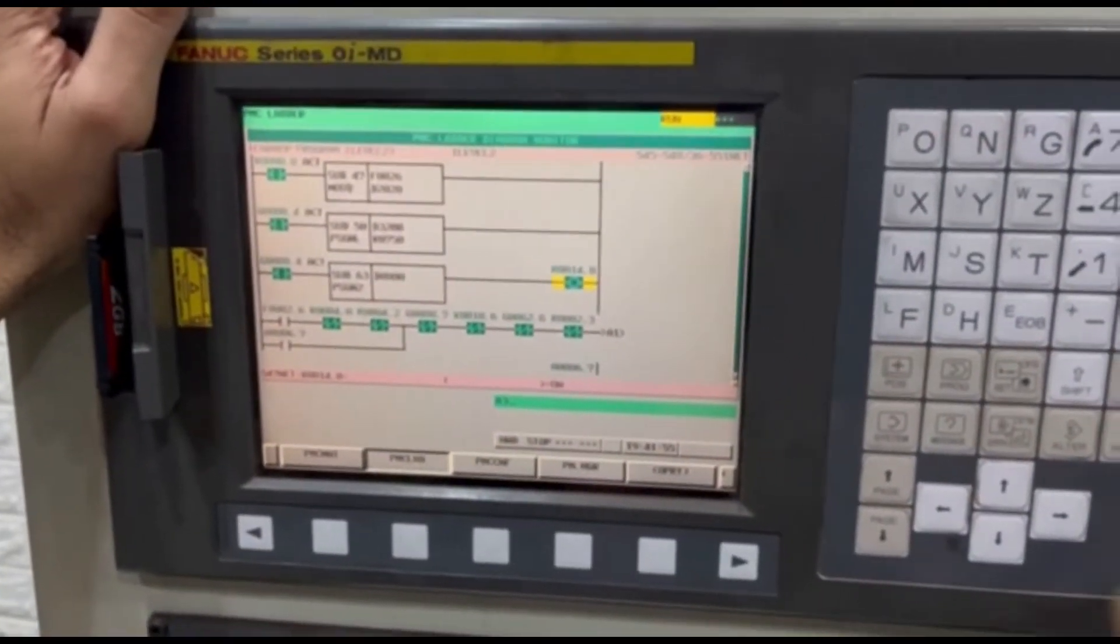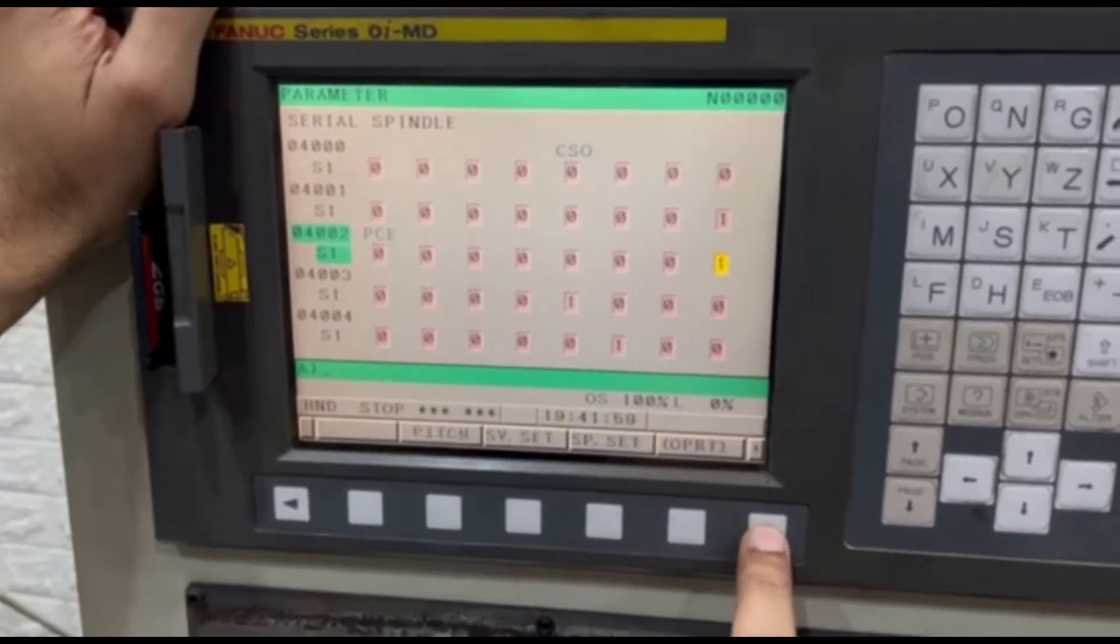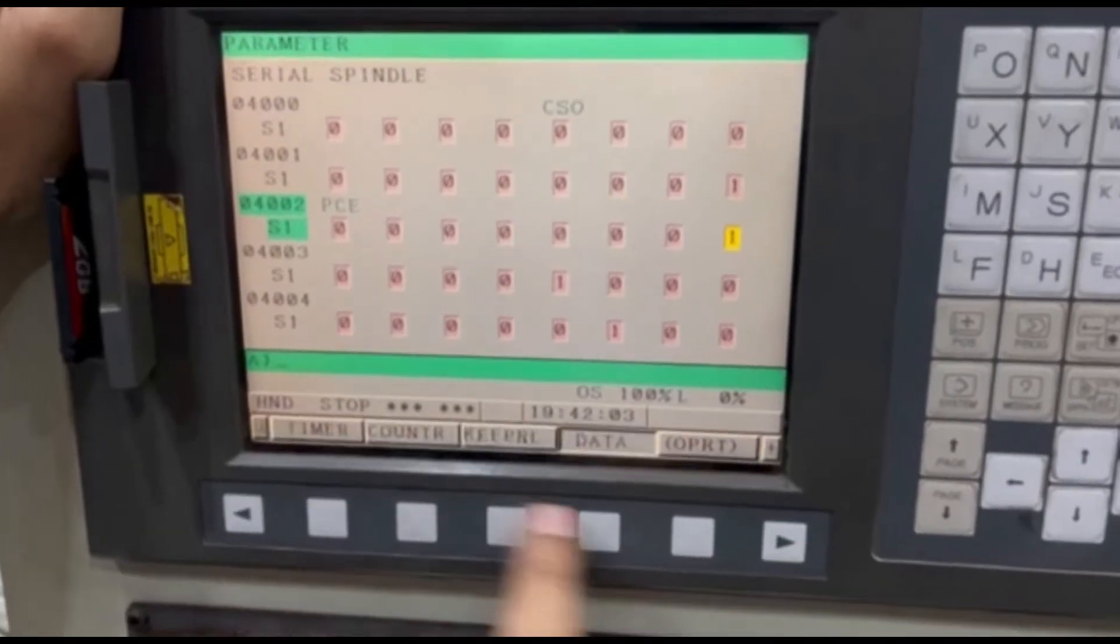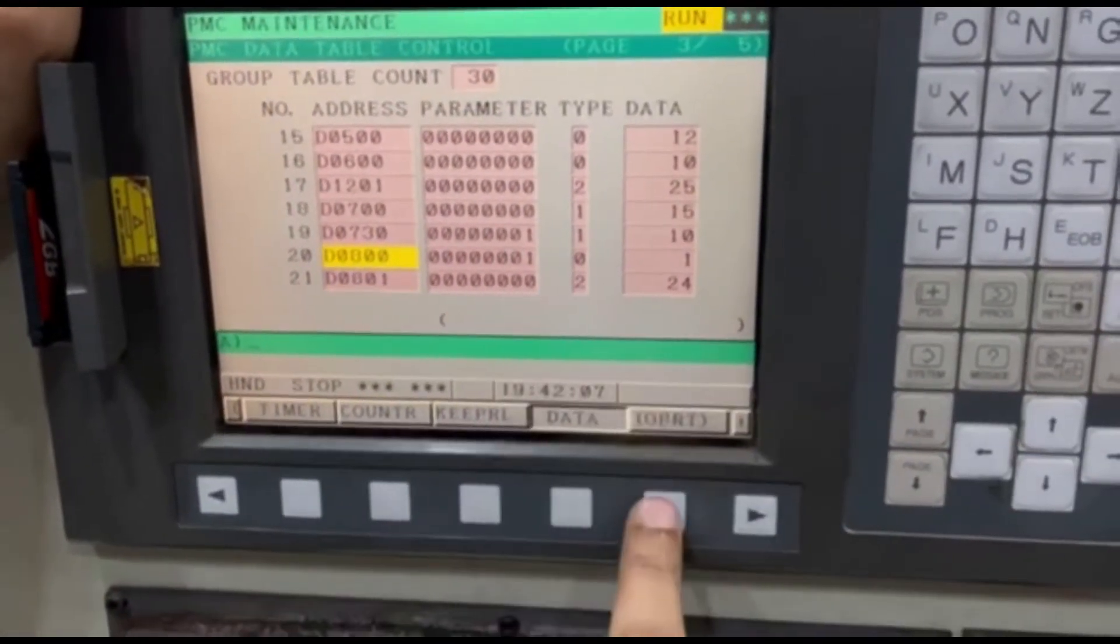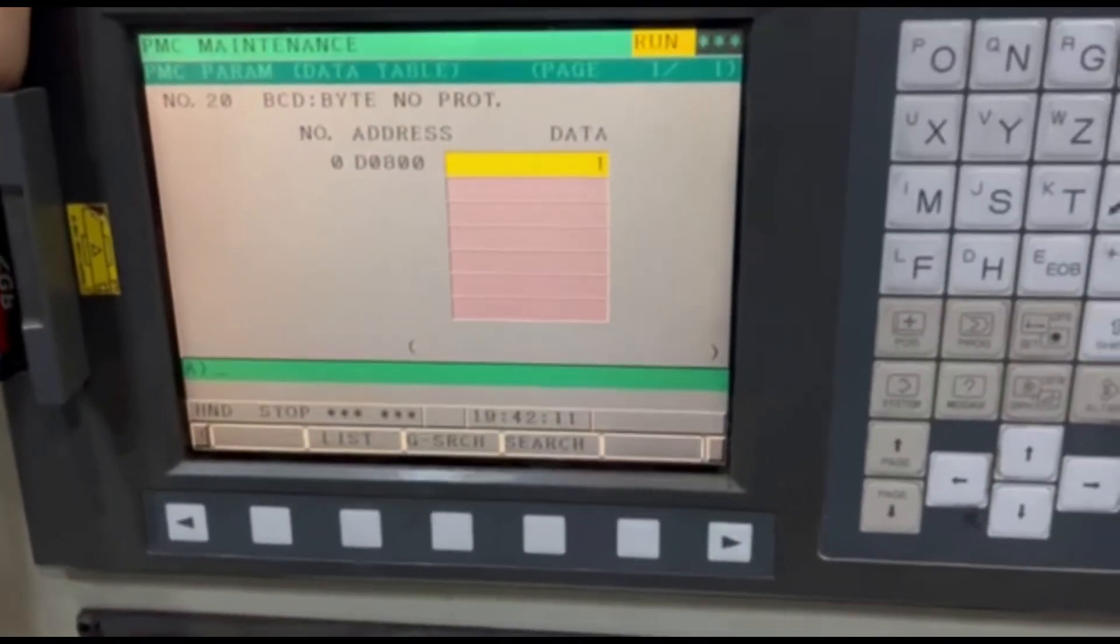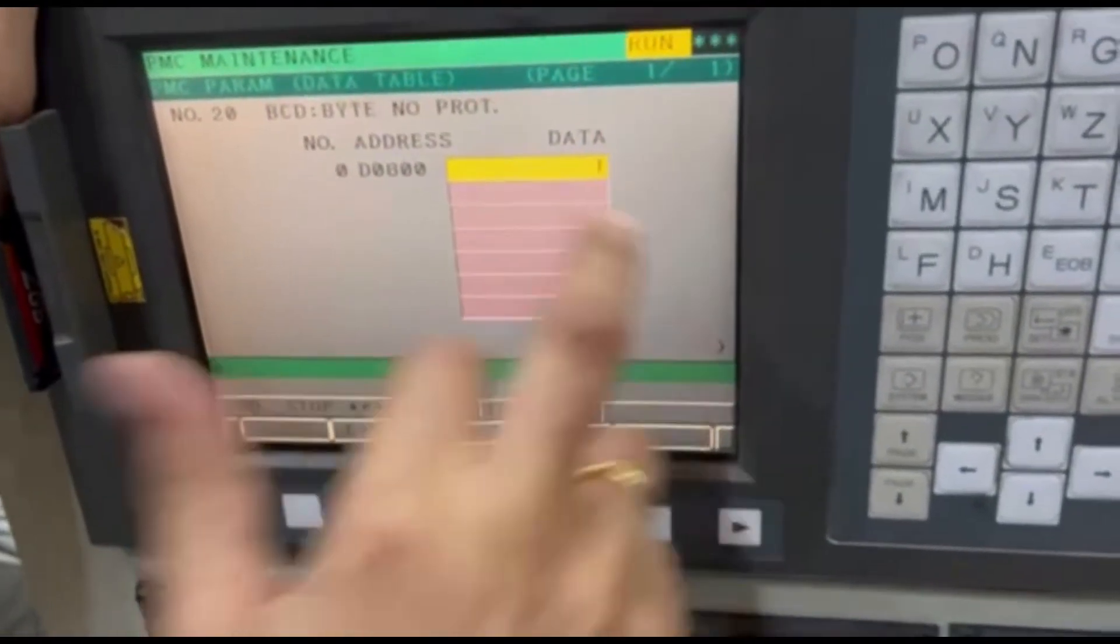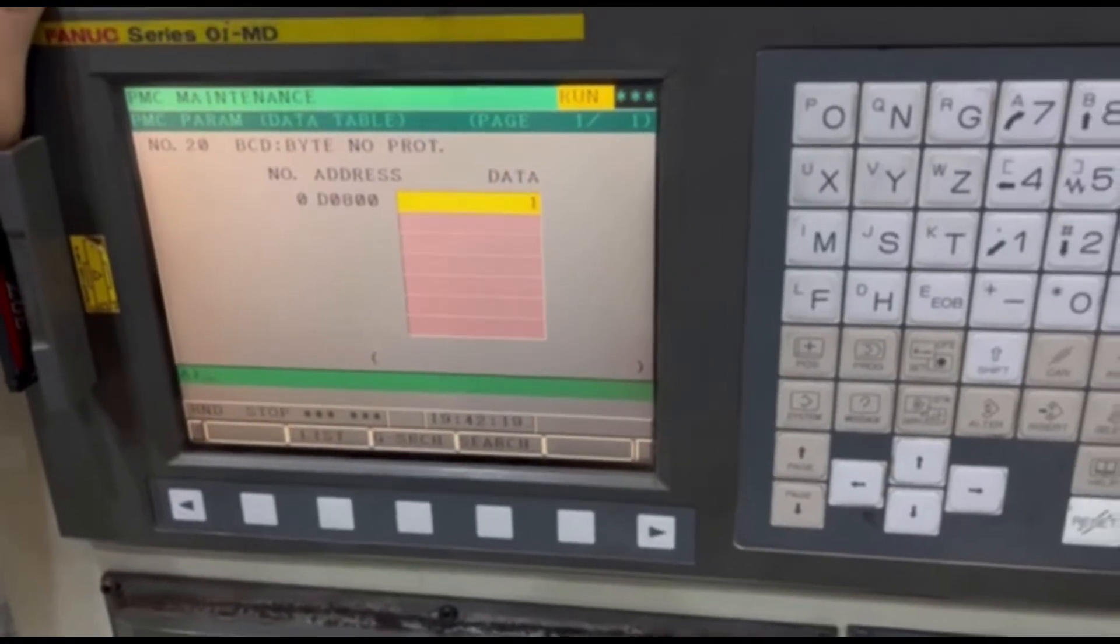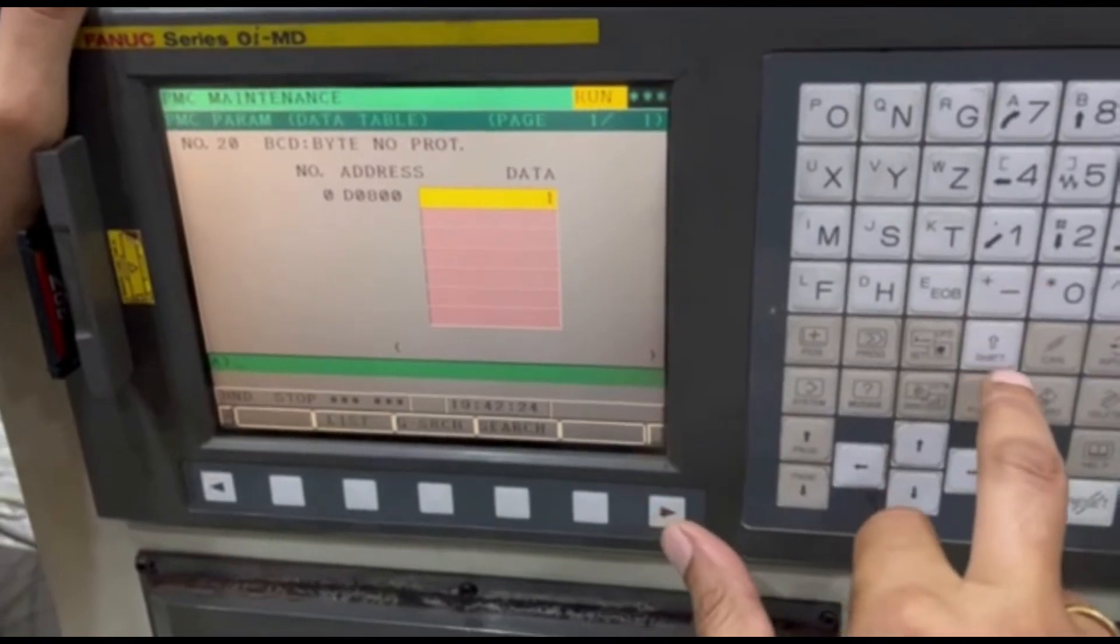Now let's go to the format where we have written this instruction. It was in D800, so this is the axis which we want to display. In D800 we have written 1, so 1 stands for x, 2 stands for y, and 3 stands for z, which we can see in this parameter 1023.